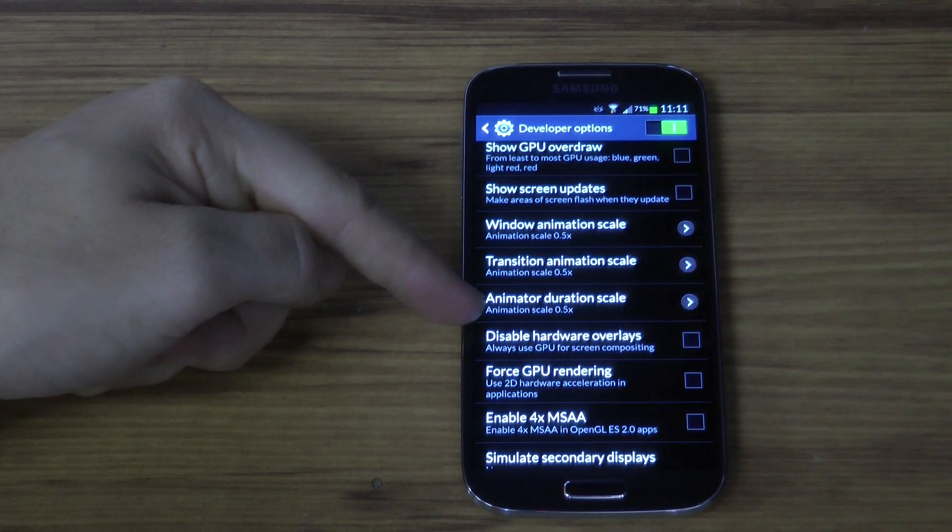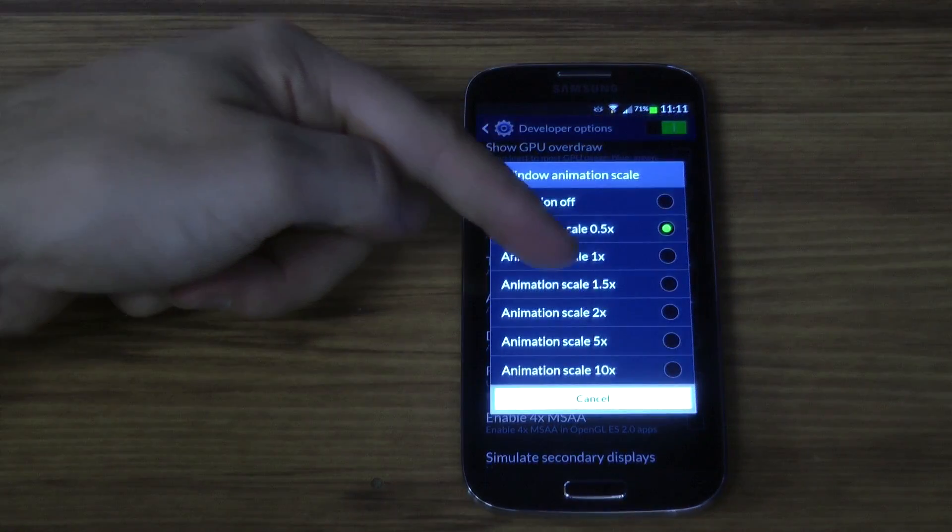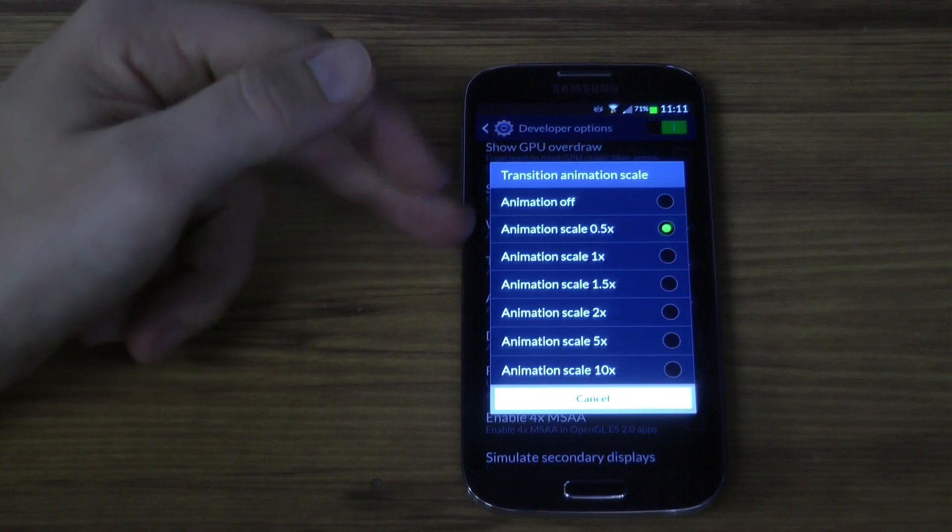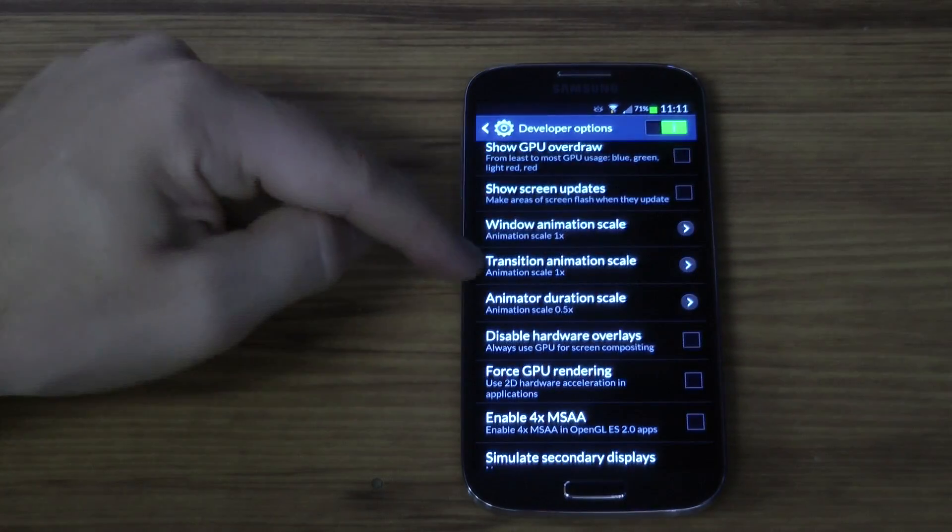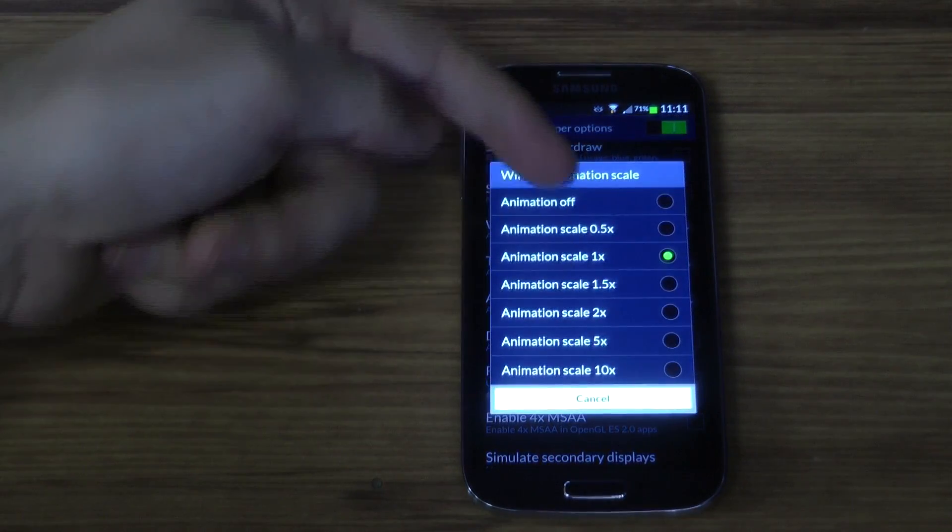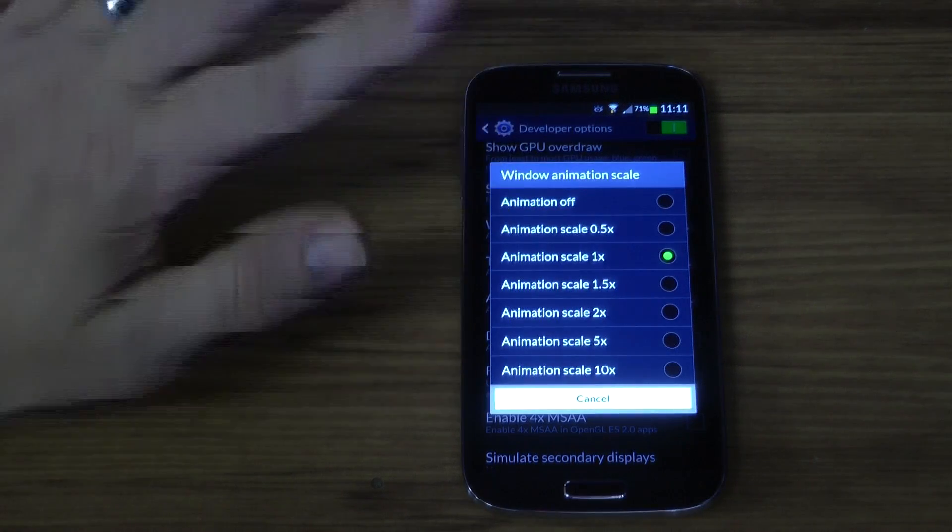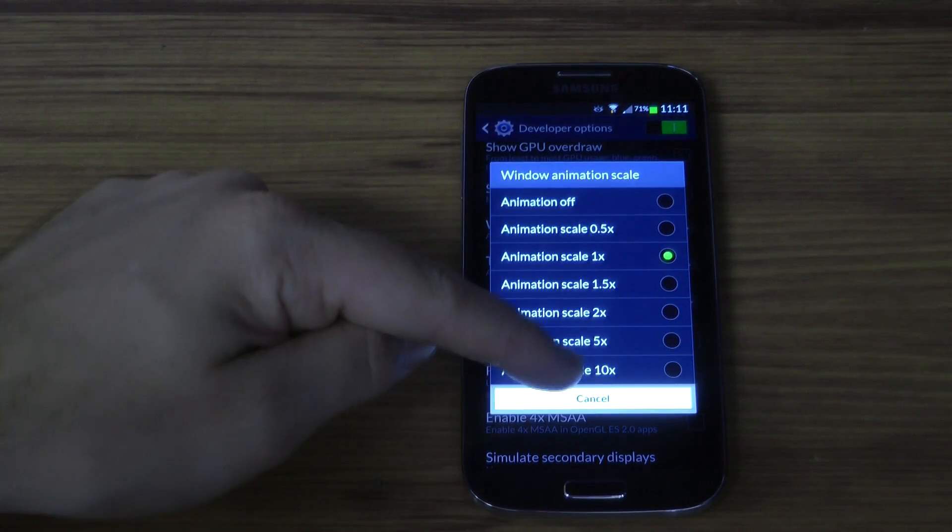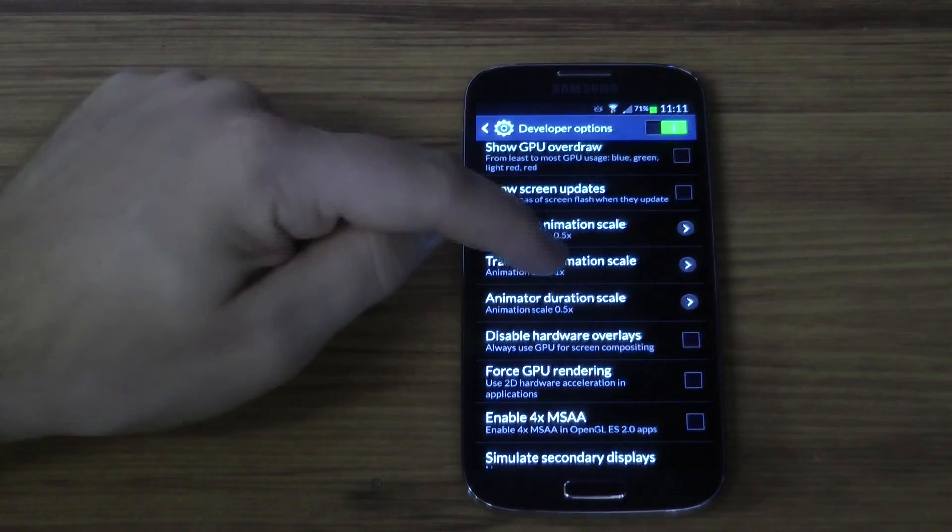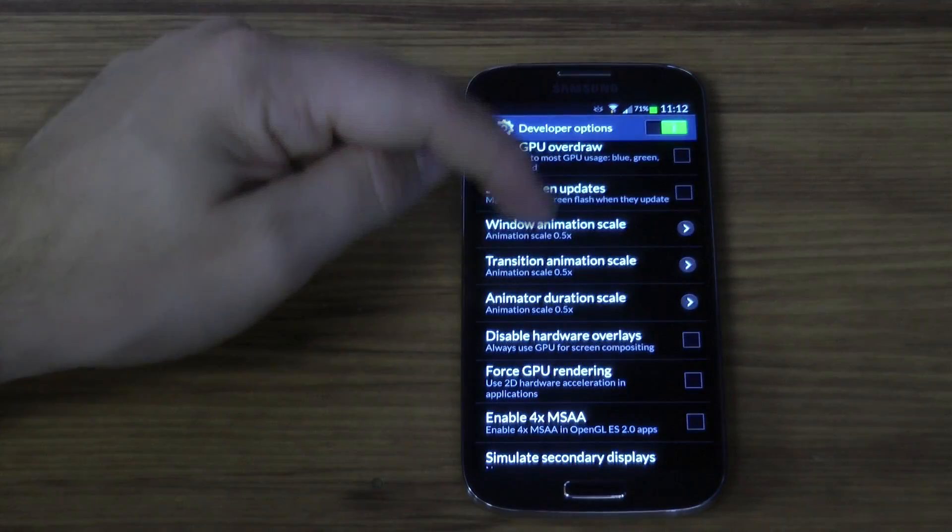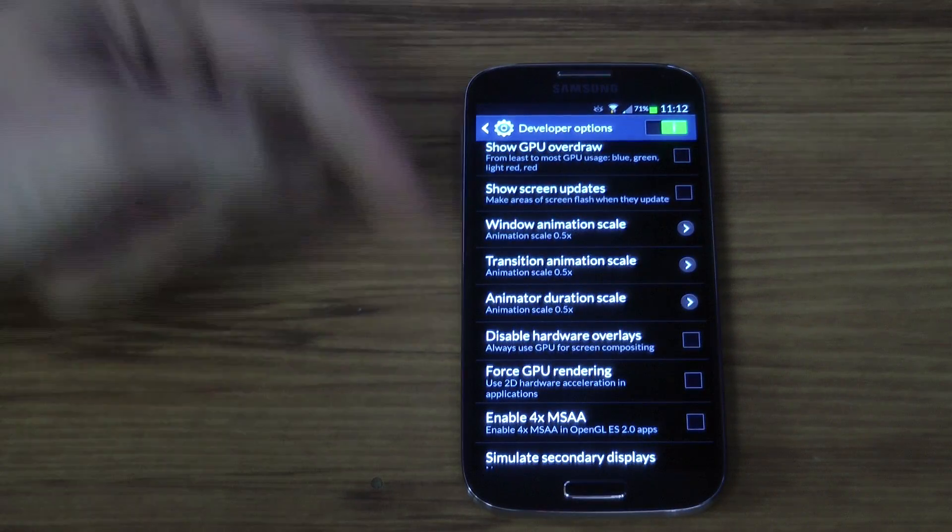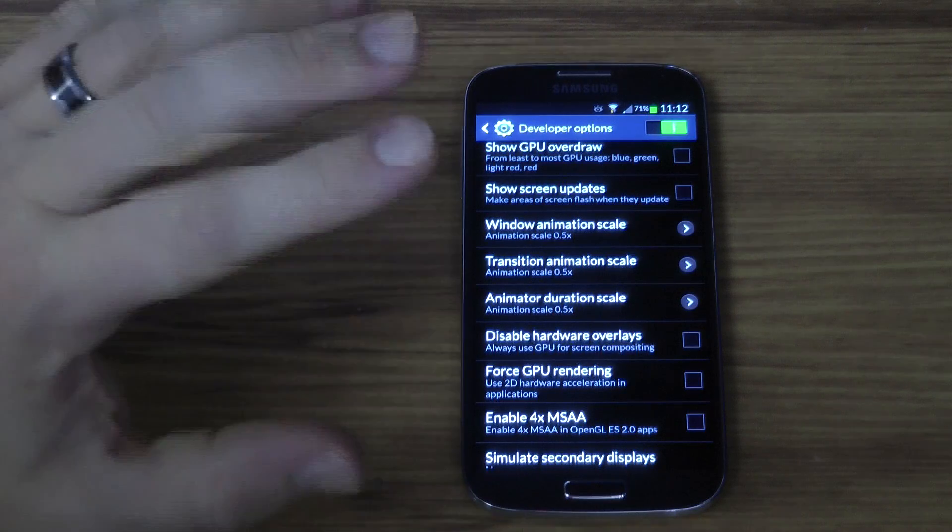By default they're all set to 1, but you can see here I'll change it back to 1. To speed up your device by 50%, you just need to cut that back to half. Change them to half and that will still give you a little bit of animation effect but won't make it look sluggish.